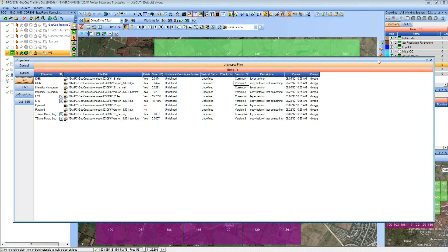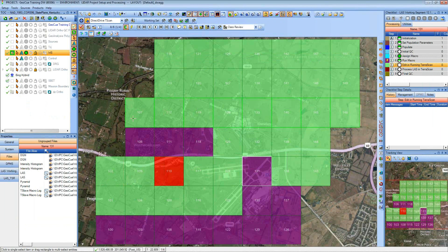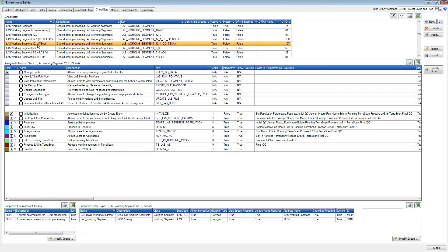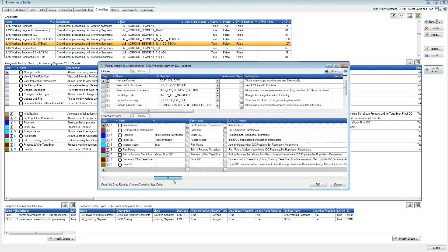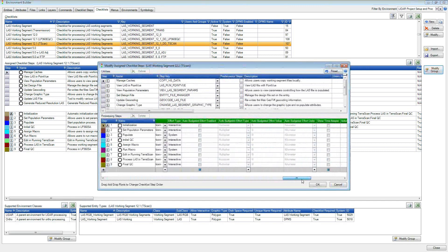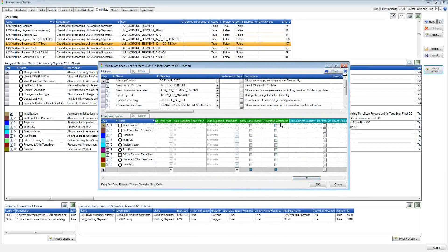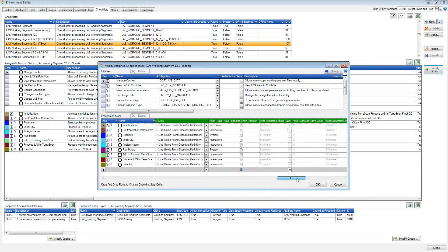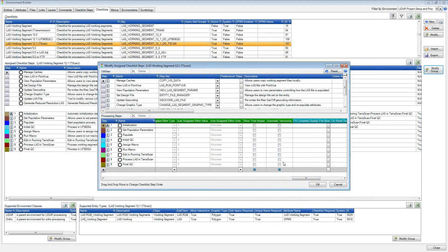I can also take a particular checklist step and set it up to allow automatic versioning. I find my checklist in Environment Builder, go into Modify Group, and search through the columns of options to find one called Automatic Versioning. It's in the green section related to project management. What I'm saying is: when I run this particular step — I'm going to do Edit and Running Terrascan — I want to create an automatic version of that file. So that's enabled.